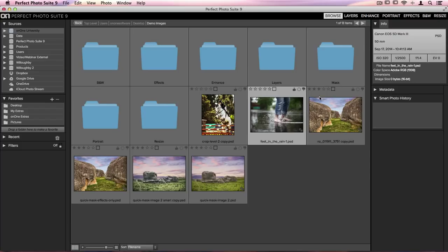I have an image inside Perfect Browse that I'd like to take into Perfect Enhance and Perfect Effects, and then I'll be able to jump back into either of those programs to readjust it. Let me show you how easy it is.